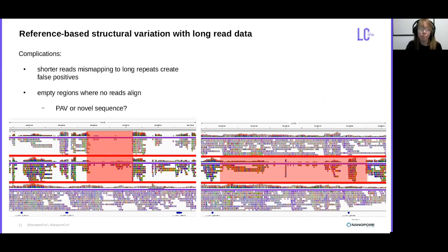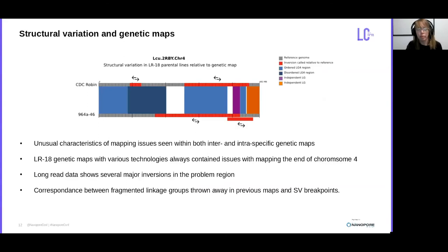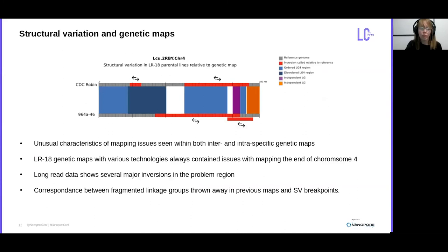After going in and validating some of these structural variants, we also find there are interesting relationships between them and some of our genetic maps. In lentil, we actually find there are a lot of unusual genetic maps with strange characteristics in both inter- and even intraspecific populations. Looking at chromosome 4 in the LR18 population — which is culinaris by culinaris, not interspecific — it was always missing markers towards the end of the chromosome. When we examine the long-read alignments for the two parental lines, there are actually several major inversions within the problem region. Comparing this genetic map to where these inversions fall, we can see a relationship between fragmented linkage groups that were thrown away in previous maps and these structural variant breakpoints.